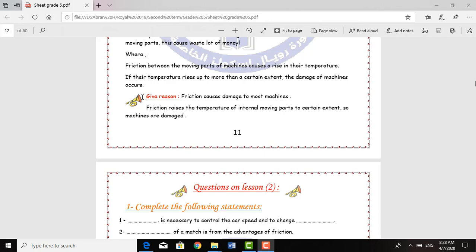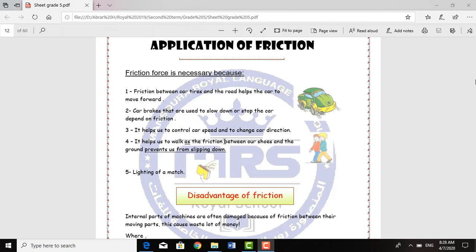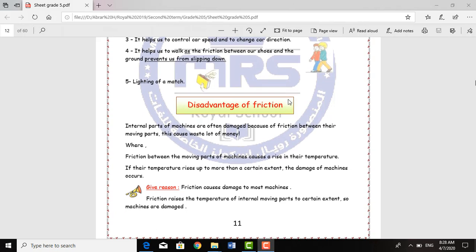So the Fraction Force has its benefits and it also has its harms — its advantages and its disadvantages. The advantages for cars: it helps control car speed and change direction; car brakes depend on Fraction to slow down or stop; and Fraction between tires and road helps the car move forward. For humans: it helps us walk as the Fraction between our shoes and ground prevents slipping, and it helps in lighting a match. The disadvantage: the Fraction Force between the moving parts of machines causes a rise in temperature, and if it rises beyond a certain extent, damage of machines occurs and causes a waste of a lot of money.